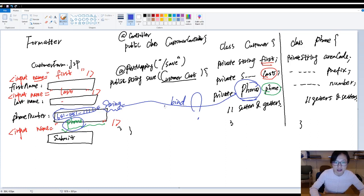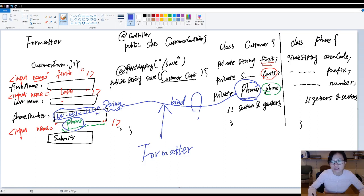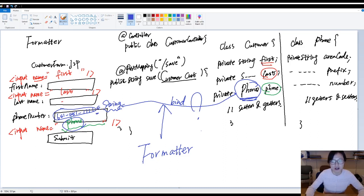In this case, we need to tell Spring — and the solution is called a formatter. You as a programmer have to create a formatter to tell Spring how to bind this String value into a Phone object. That's when and where you use a formatter. In my next video, I'll show you how to write the code and actually implement a formatter. Thank you for watching and see you next time.